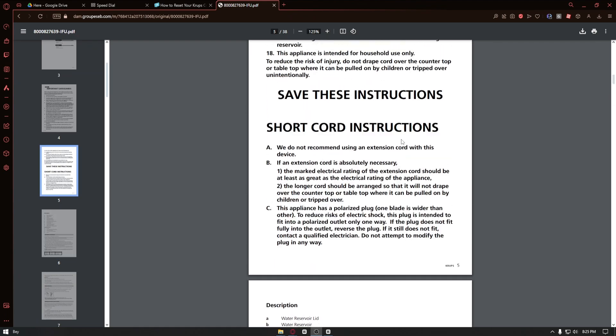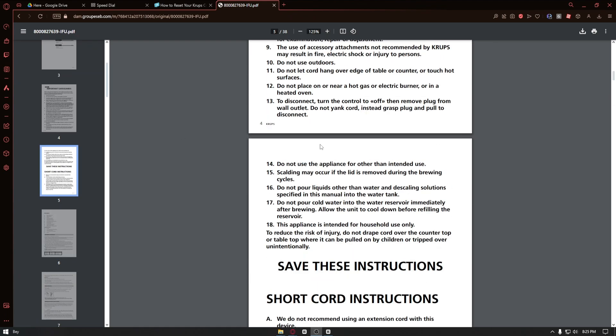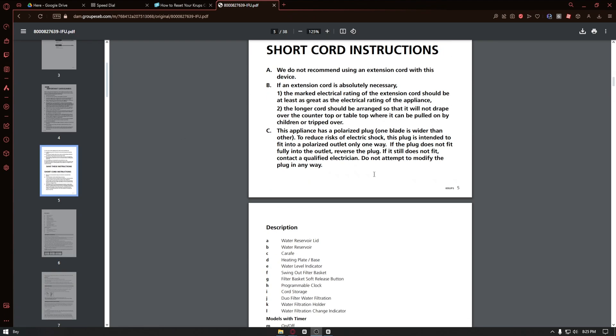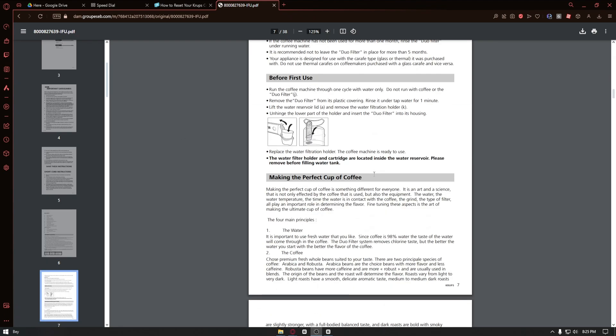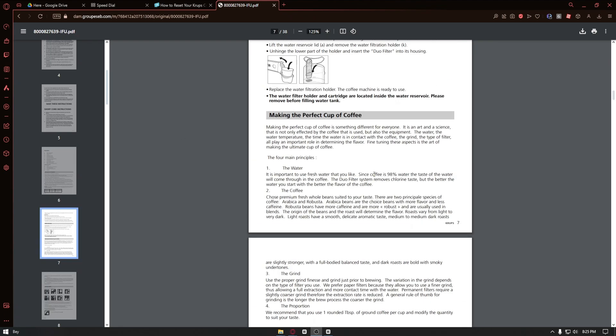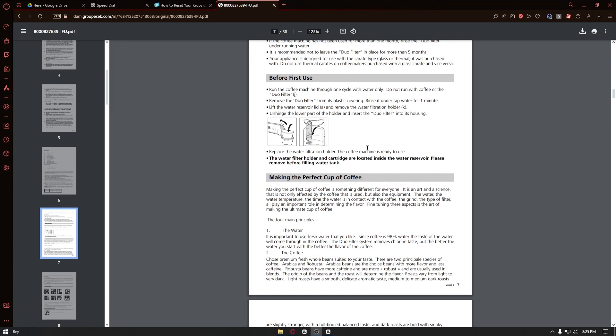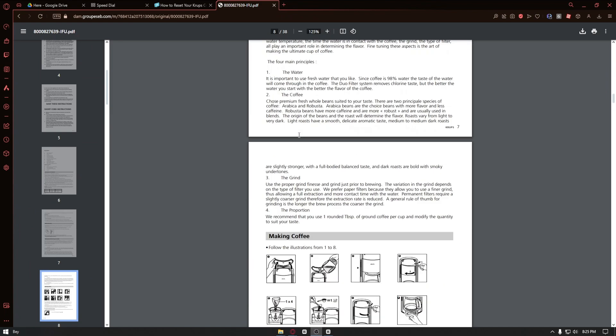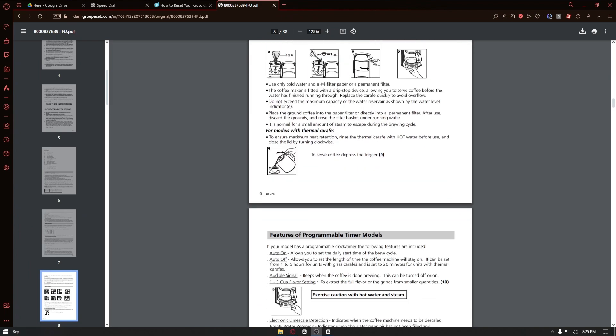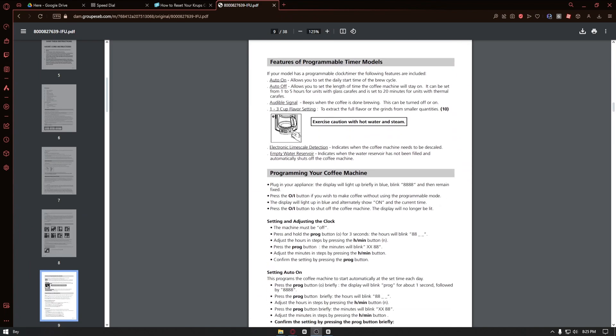If we navigate through the manual of this device, you can see instructions on how you can use this machine properly.